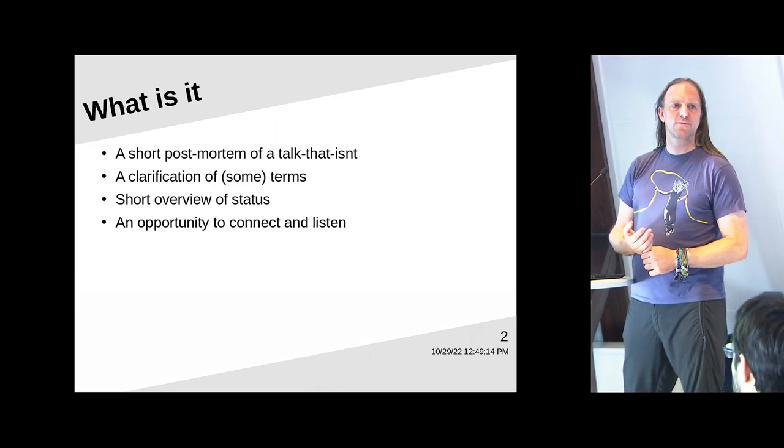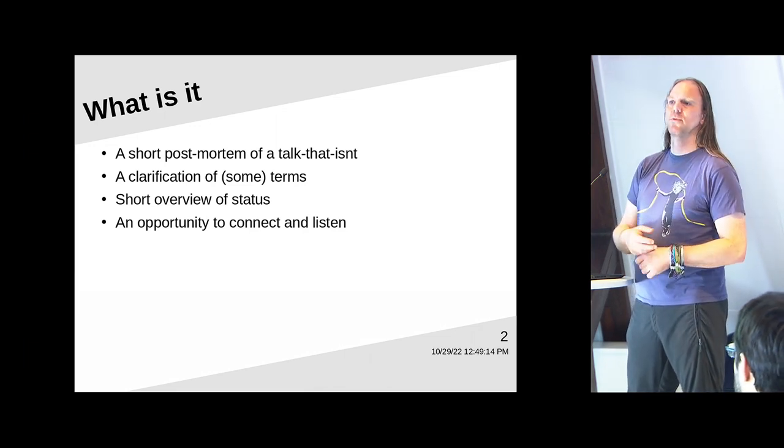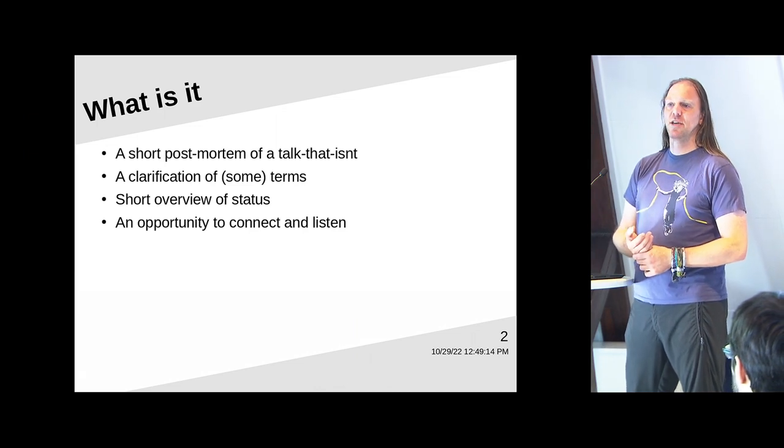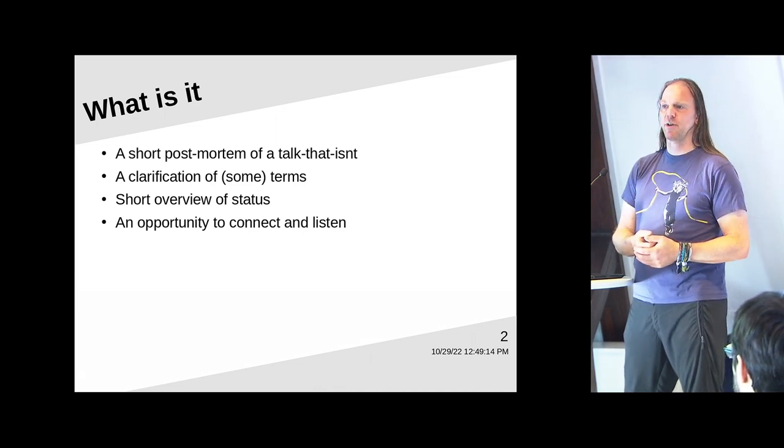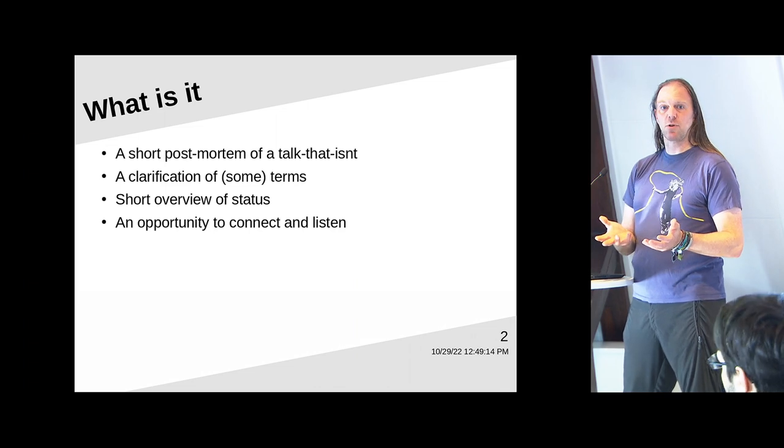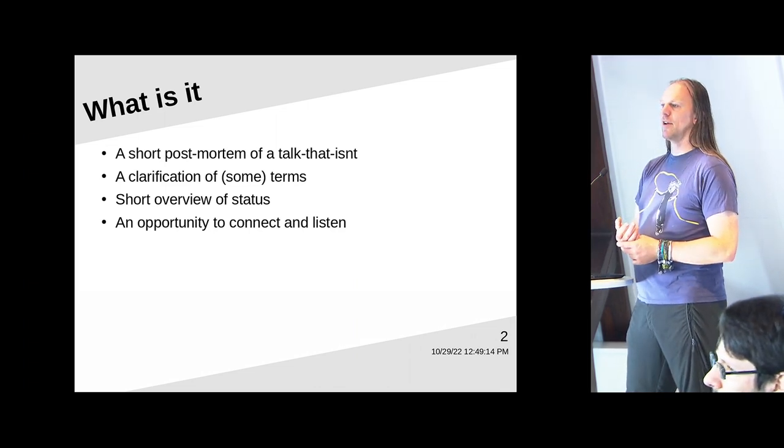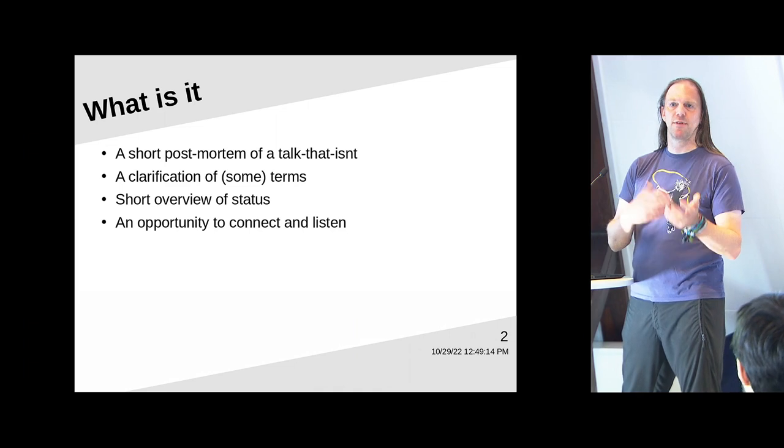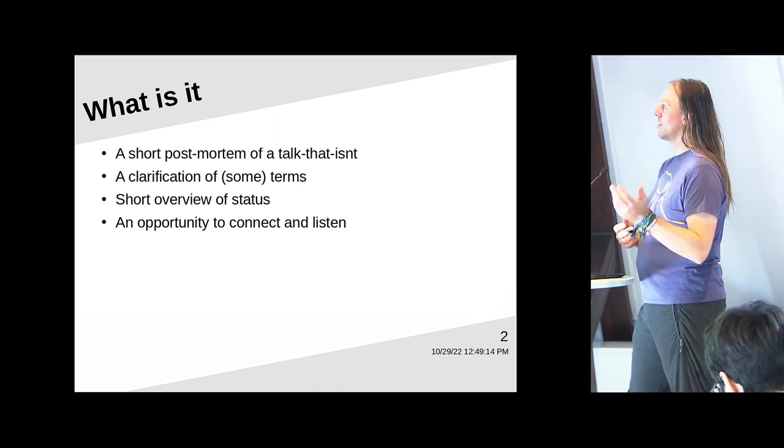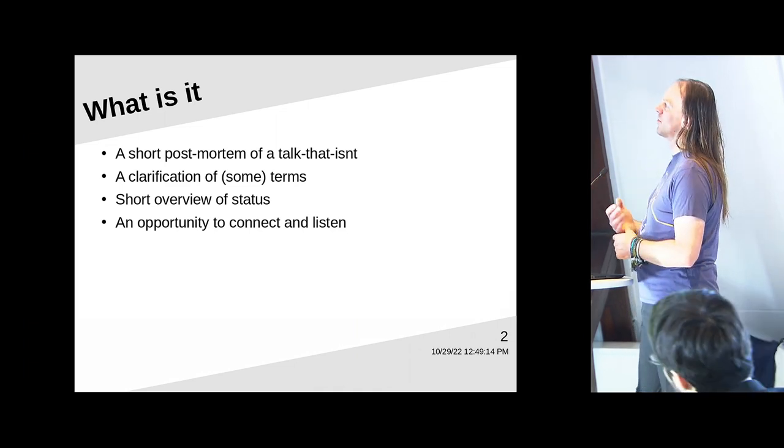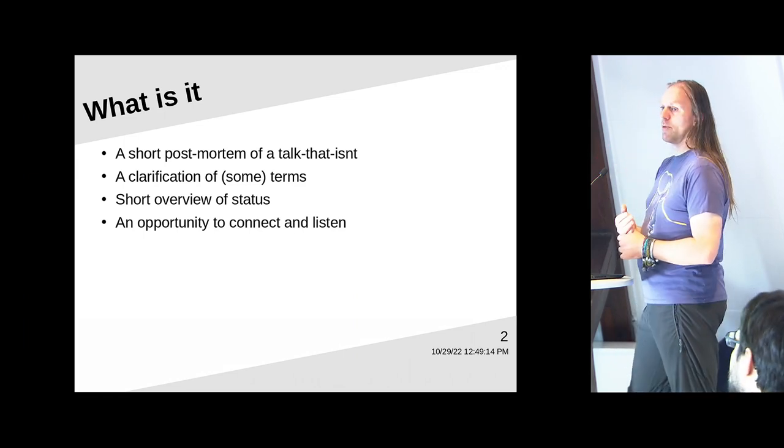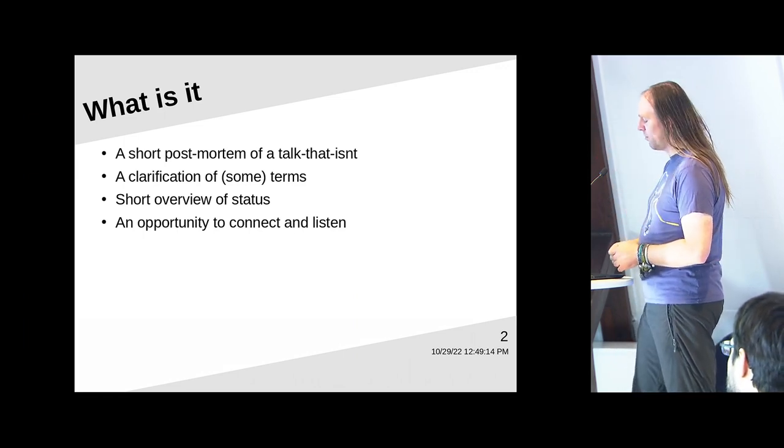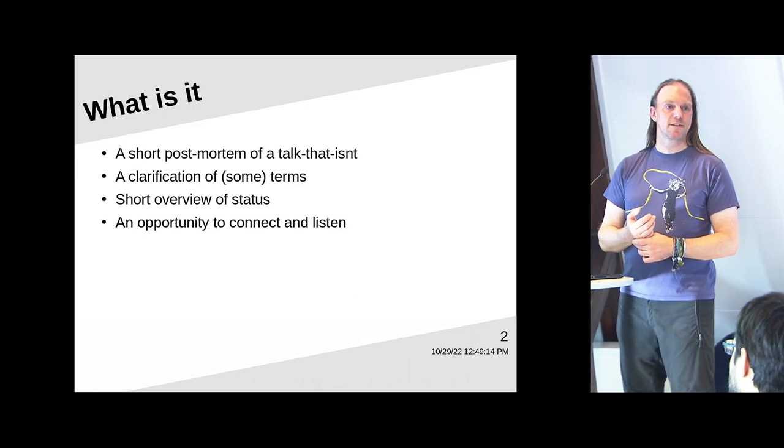If it's not a presentation, it's a small postmortem of the talk that isn't, a clarification of some terms. This was useful, most likely for people who have seen Fabricator, who know some of the terms that Fabricator uses for different concepts within Fabricator and why they are not the same over everything in GT. A short overview of where we are, what we have, and then we'll take an opportunity to connect and listen.